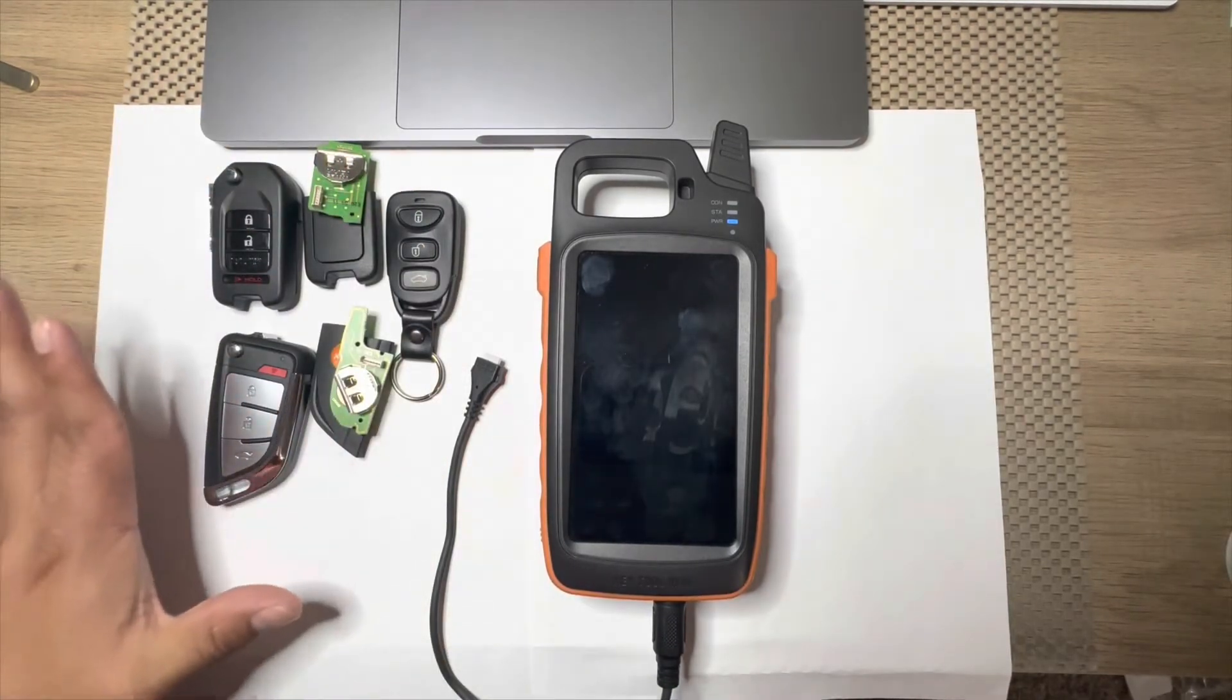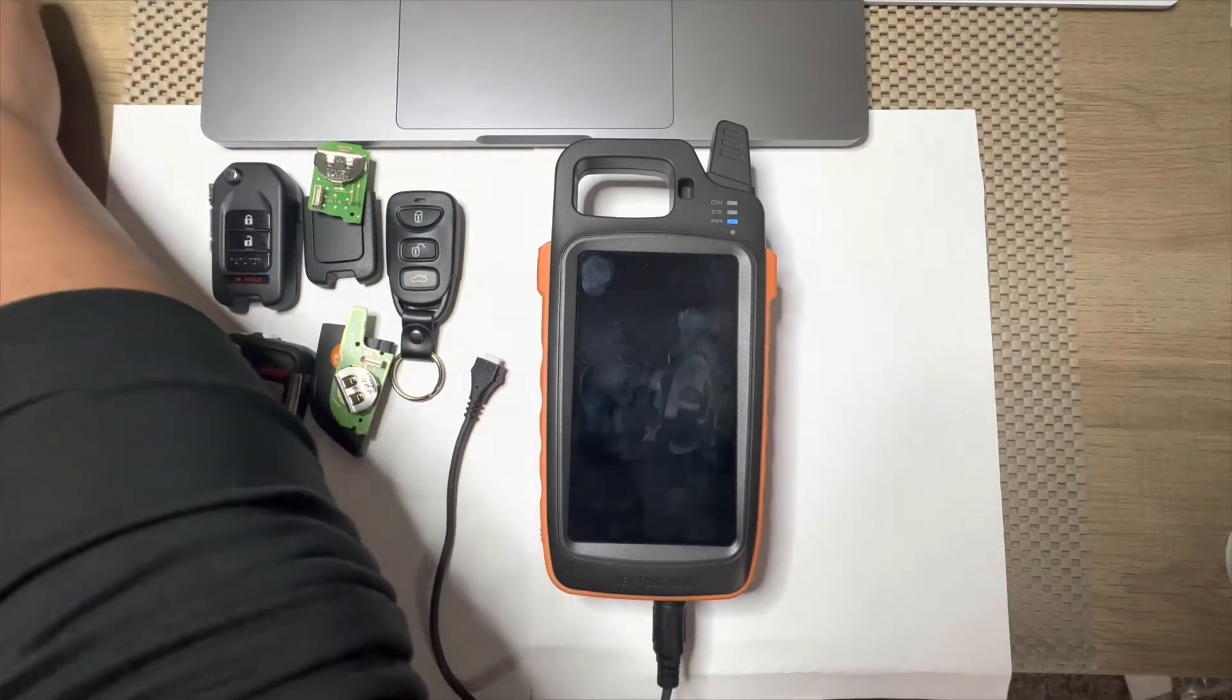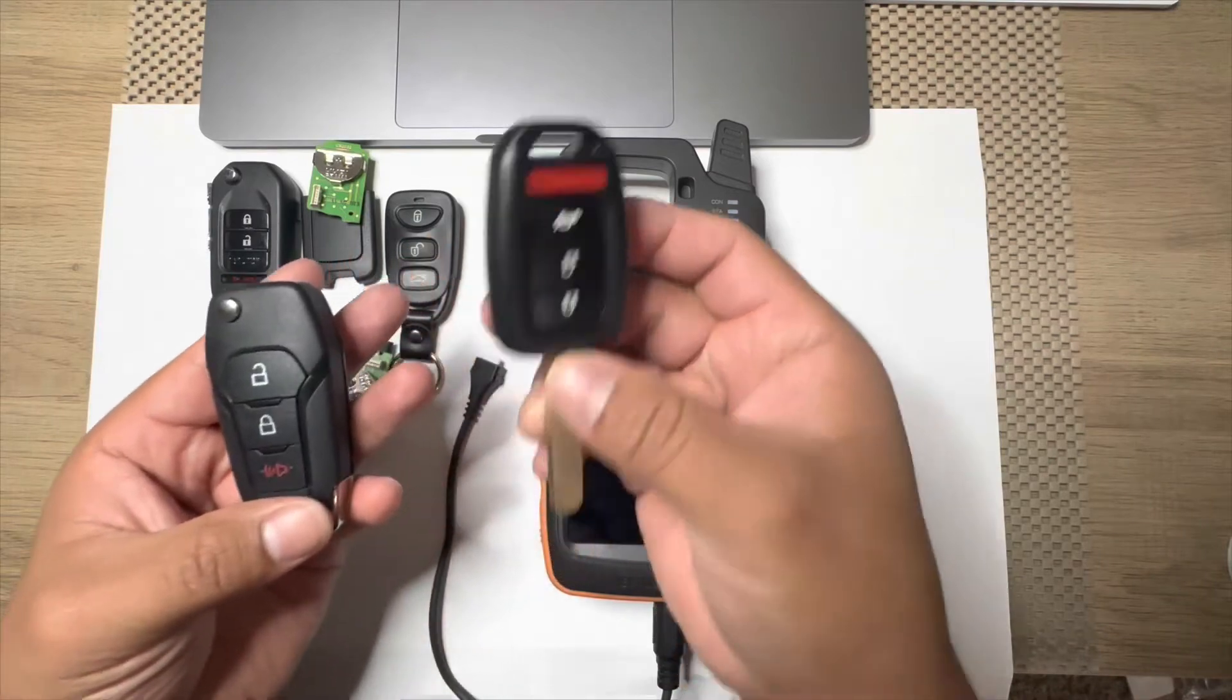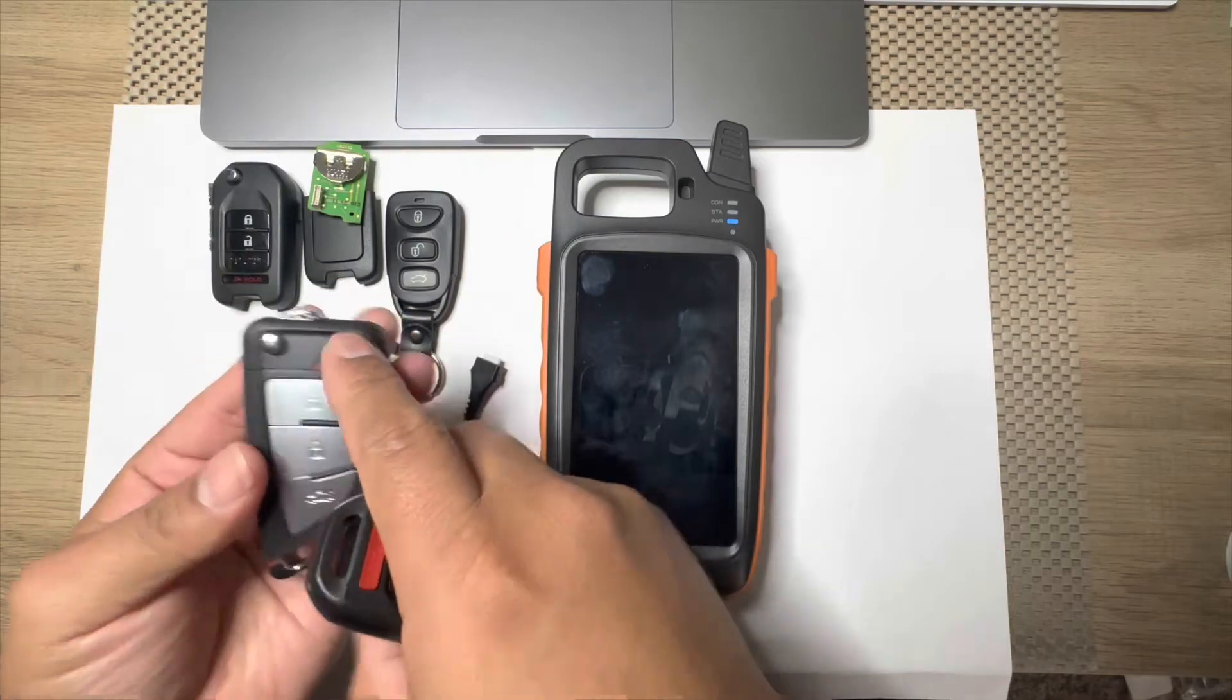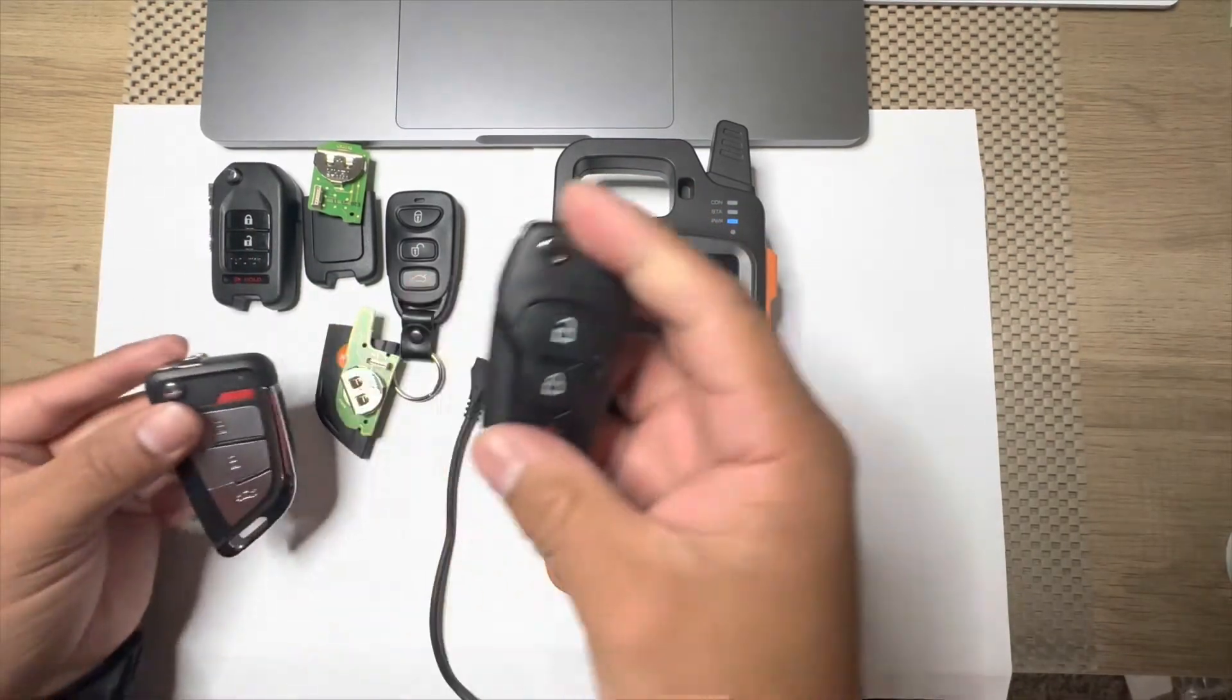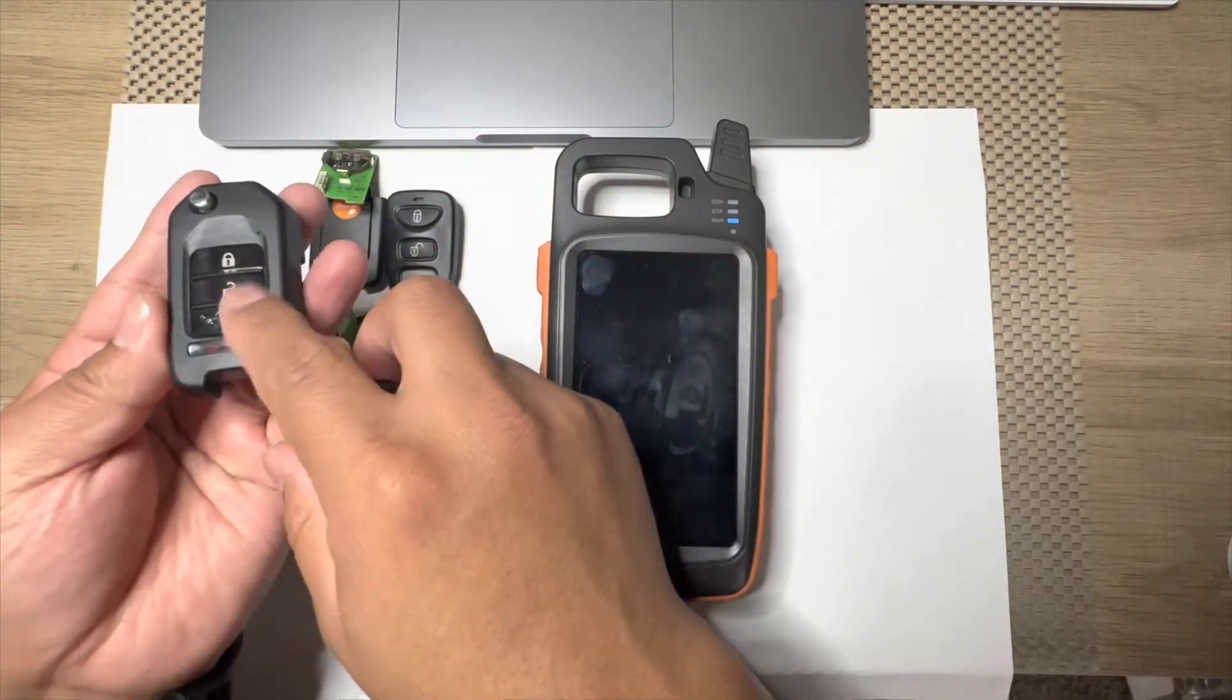Basically the Xhorse remote is to replace if you don't have an original one. Let's say like this one, if you don't have the Honda one you can use this one right here which has all the buttons that you need. And let's say like this one you just have three buttons, you can use this one right here.